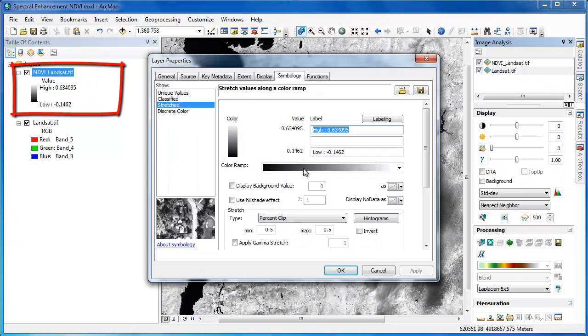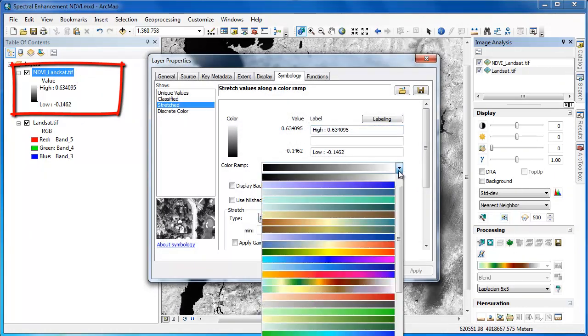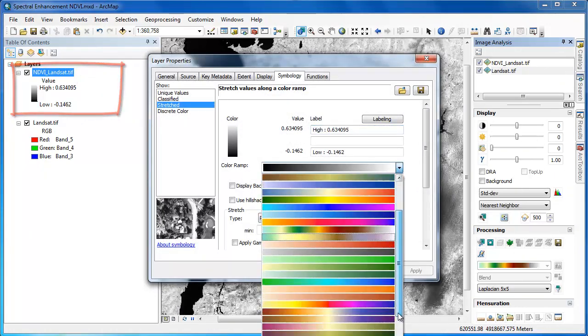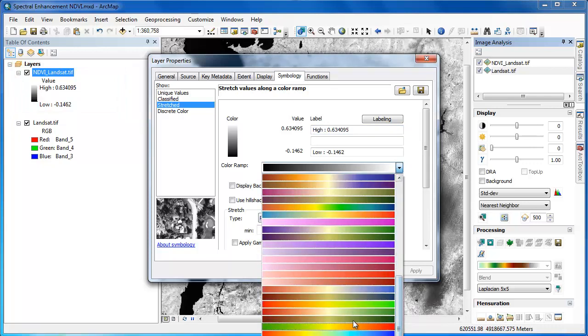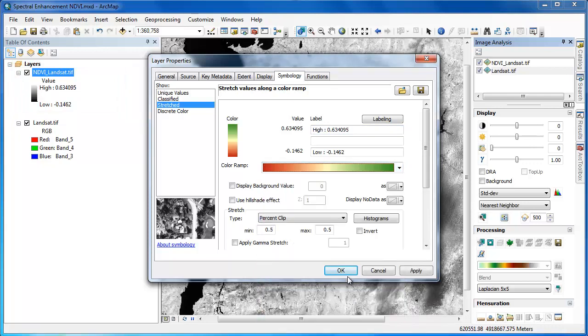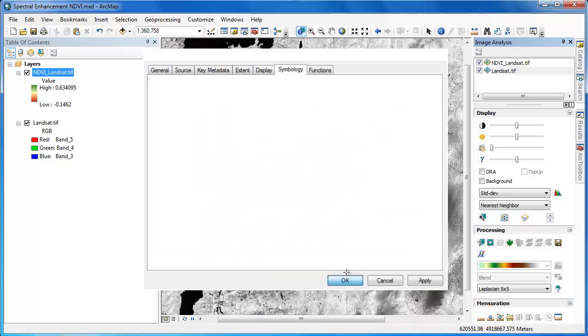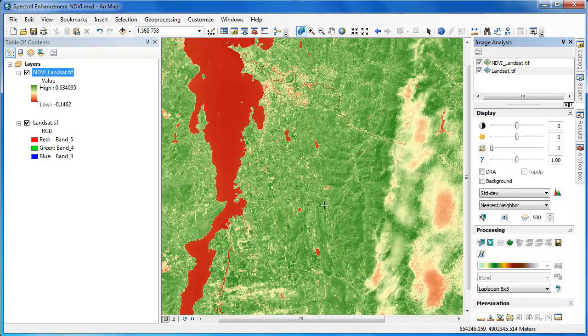To improve the display of the NDVI layer, we're going to go into our layer properties, and under the symbology tab adjust the color ramp. We'll use a red to green color ramp, where green represents high vegetation content and red low vegetation content.